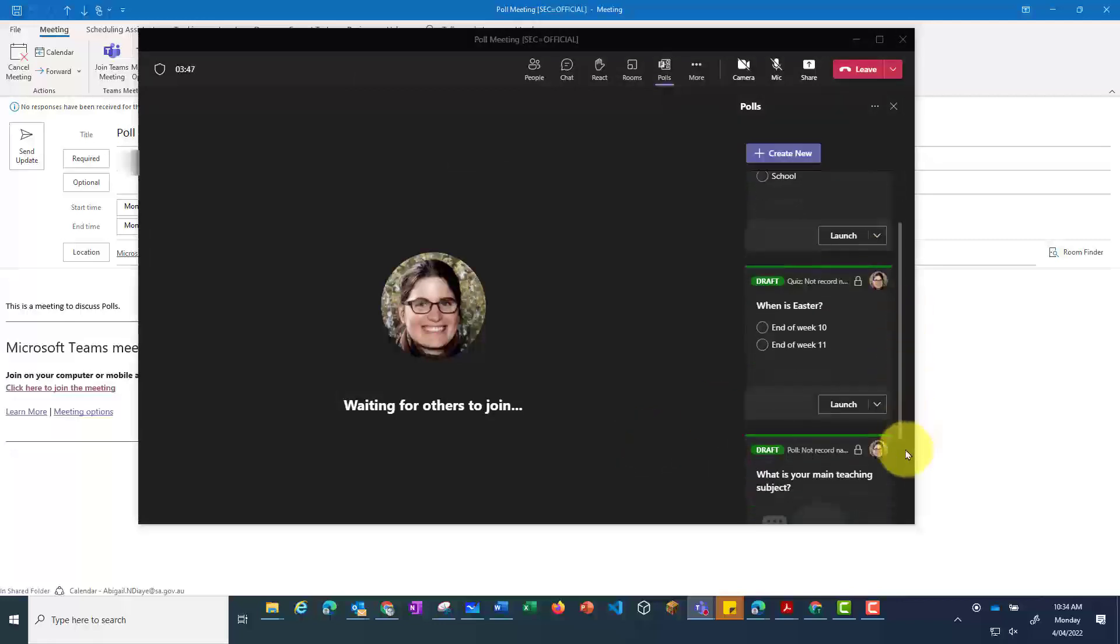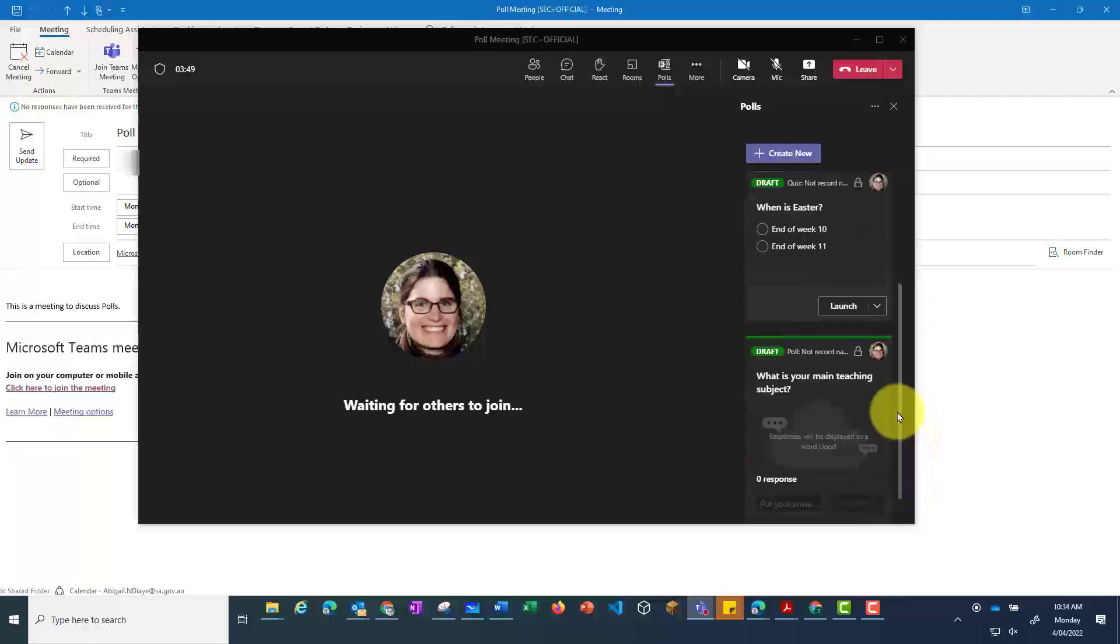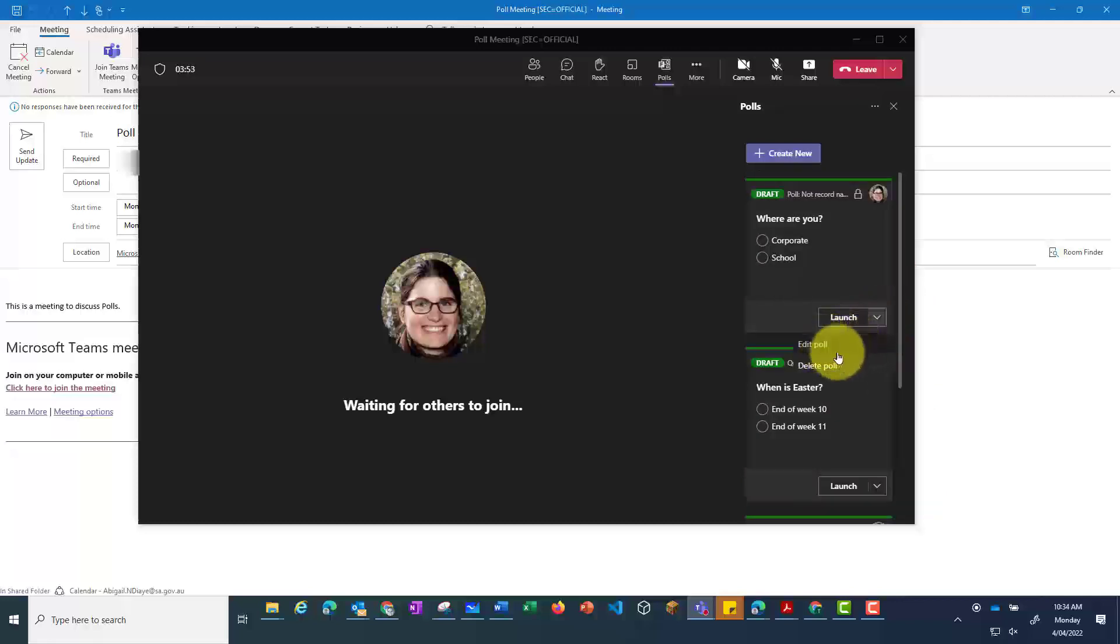You'll see here now, I've got three different polls set up. I can go back in and edit or delete them if I'd like. But I'm just going to leave this meeting now.